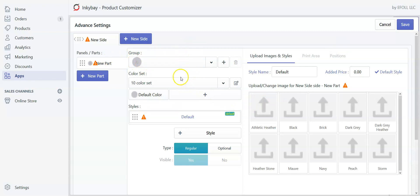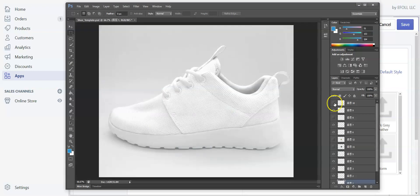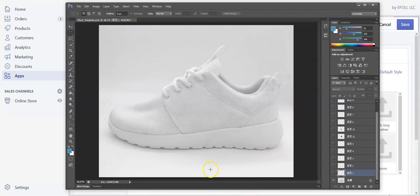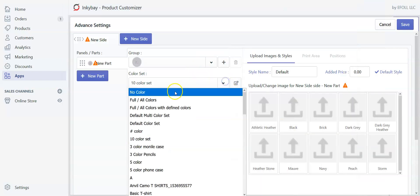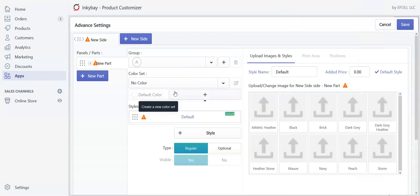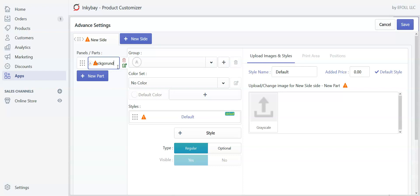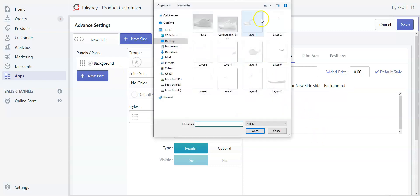Now we will define the color set. This is our base image and we don't want our customers to change any part of this image, so we will choose no color. Now we will rename the part. Click here. Let's name it as background. And this will not be shown in the designer window but it will work from the back end. Now let's add an image. Select the base image.